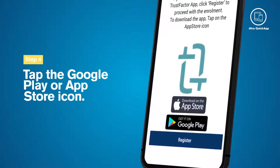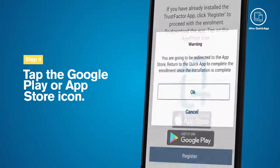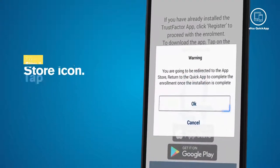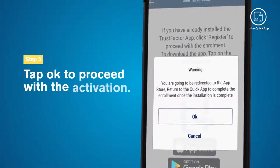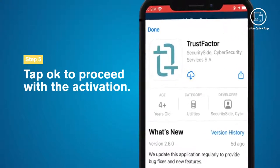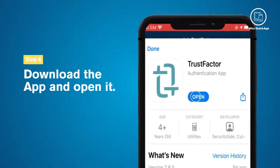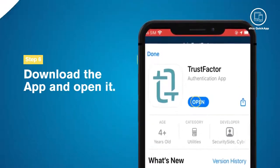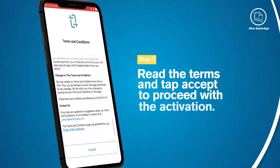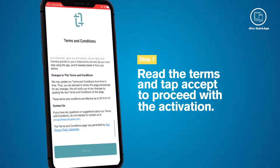Tap the Google Play or App Store icon to download the app. Tap OK to proceed with the activation. Download the app and open it. Read the terms and accept to proceed with the activation.